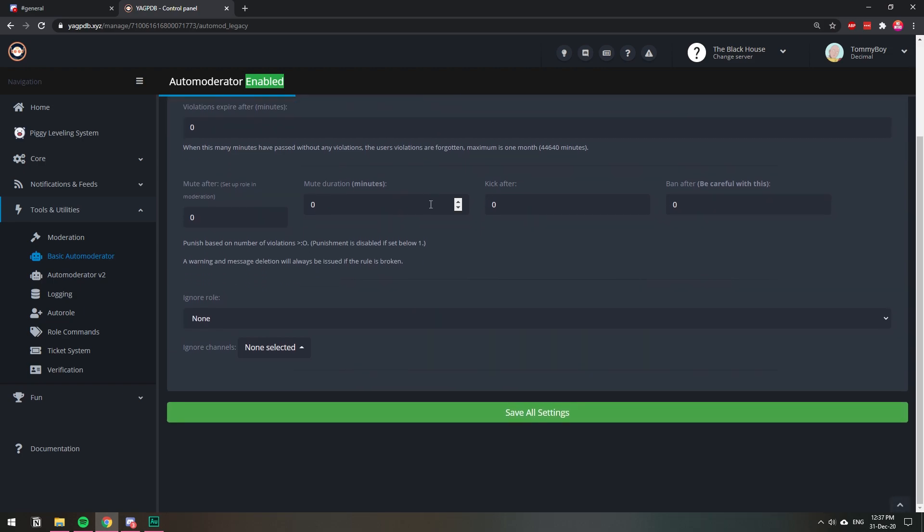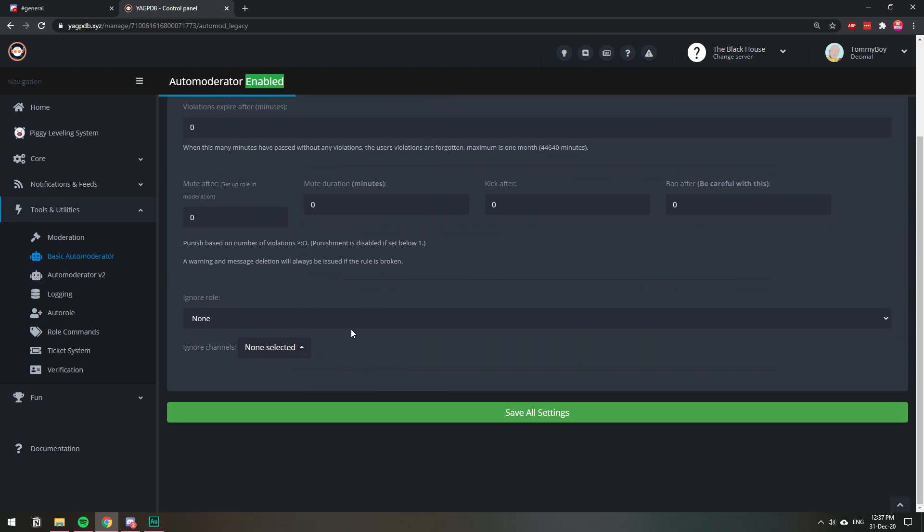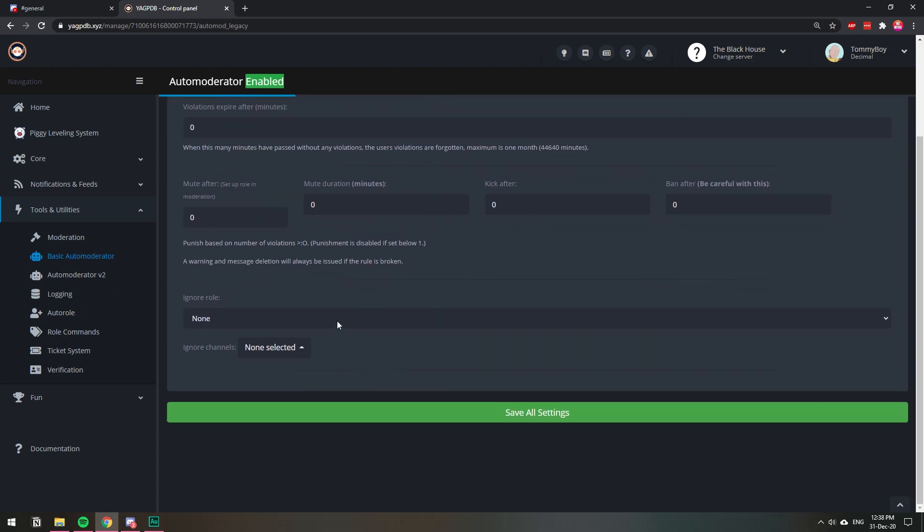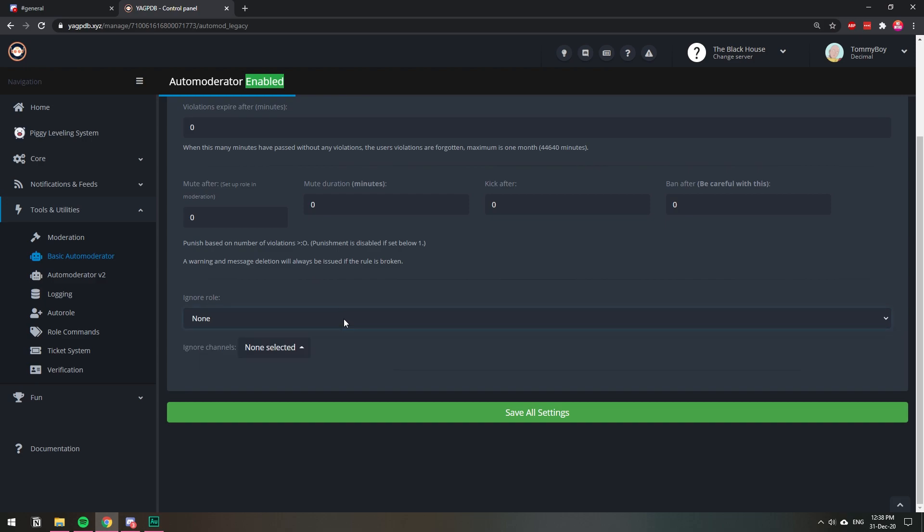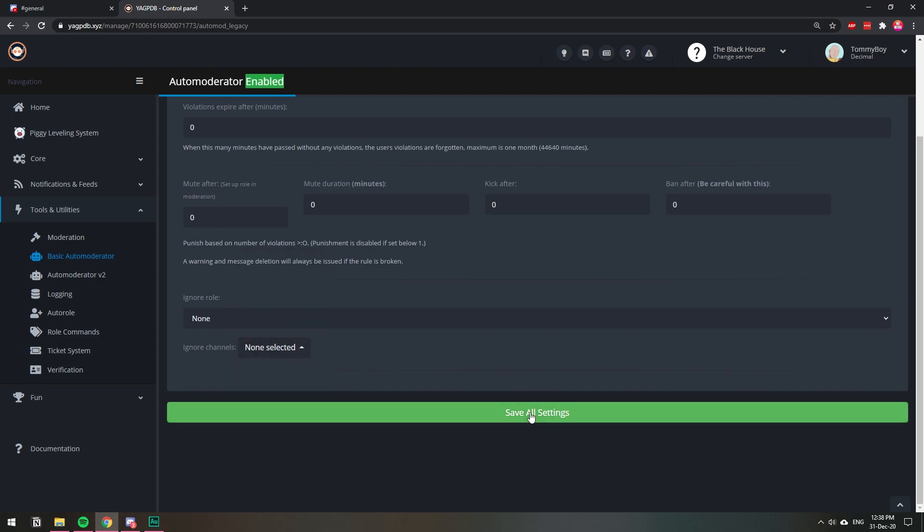I'm not going into much detail down here, but if you want to exclude a role like your moderators, you can do it here. And if you want to have a channel where people can send links, then you can select it here. And then you save all the changes and that will be it. So let's go back to our Discord.